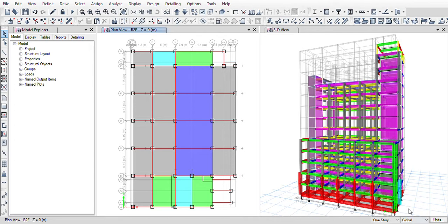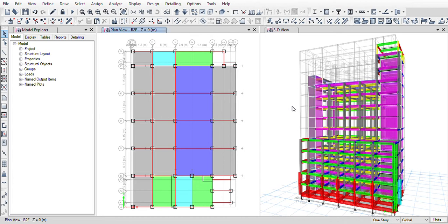This is the interface of ETAP software, done by CSI Limited. I am going to explain the icons and basic tools and menus which are needed to develop a model.